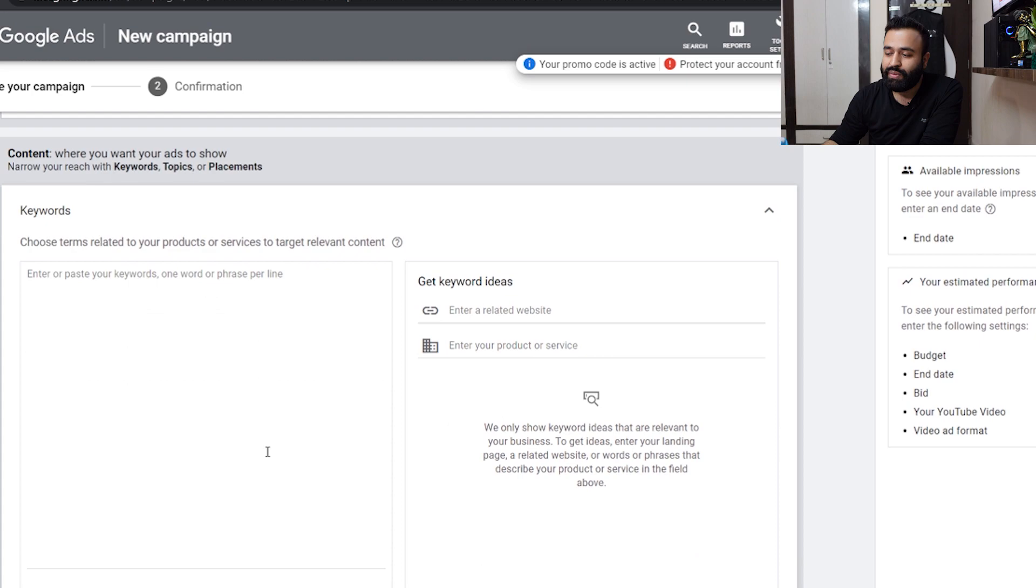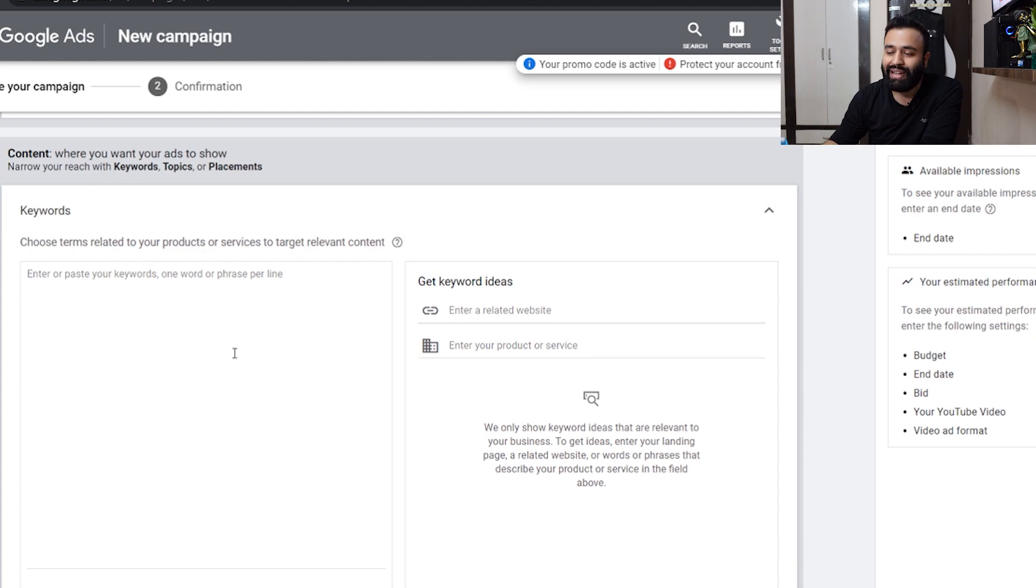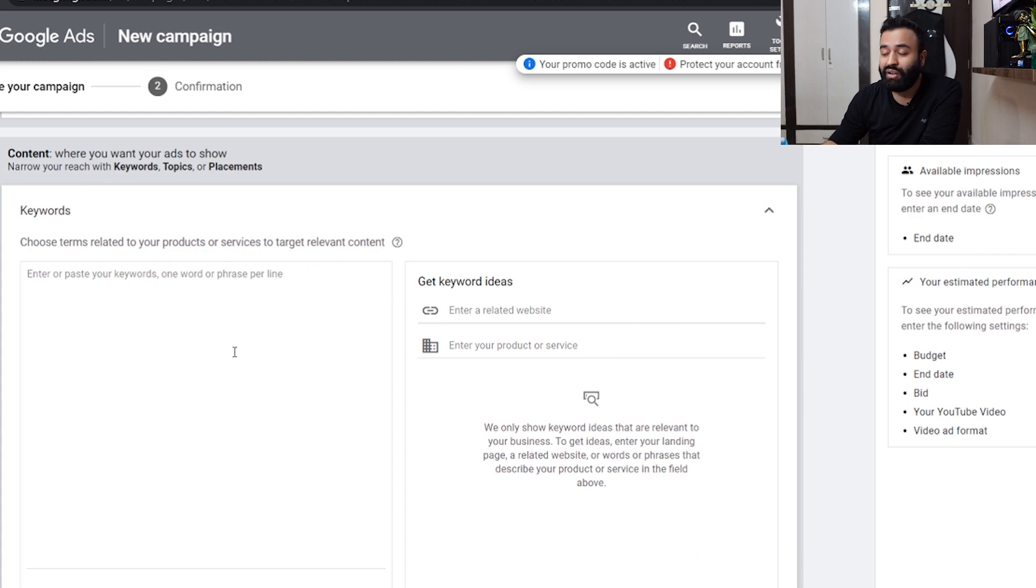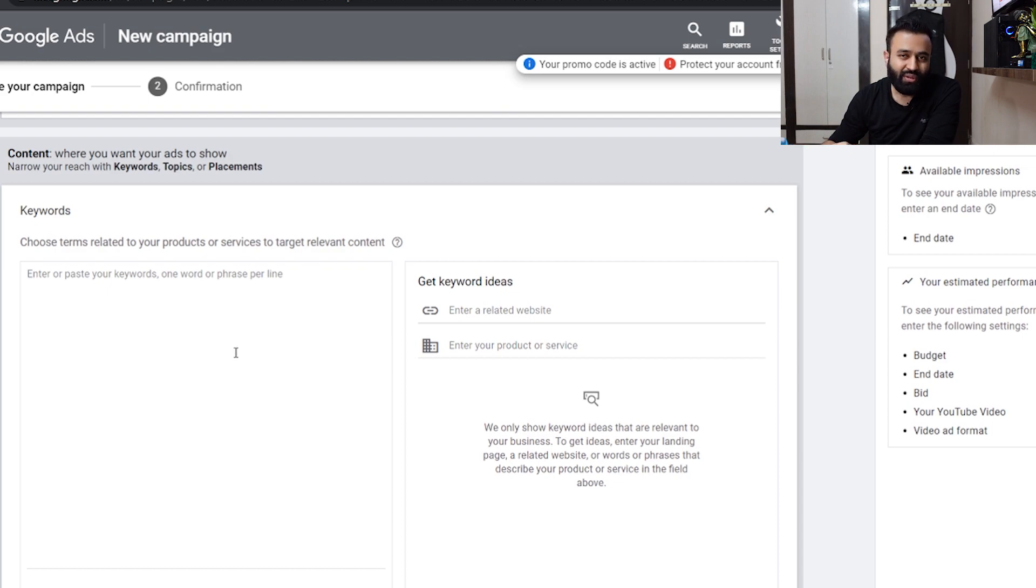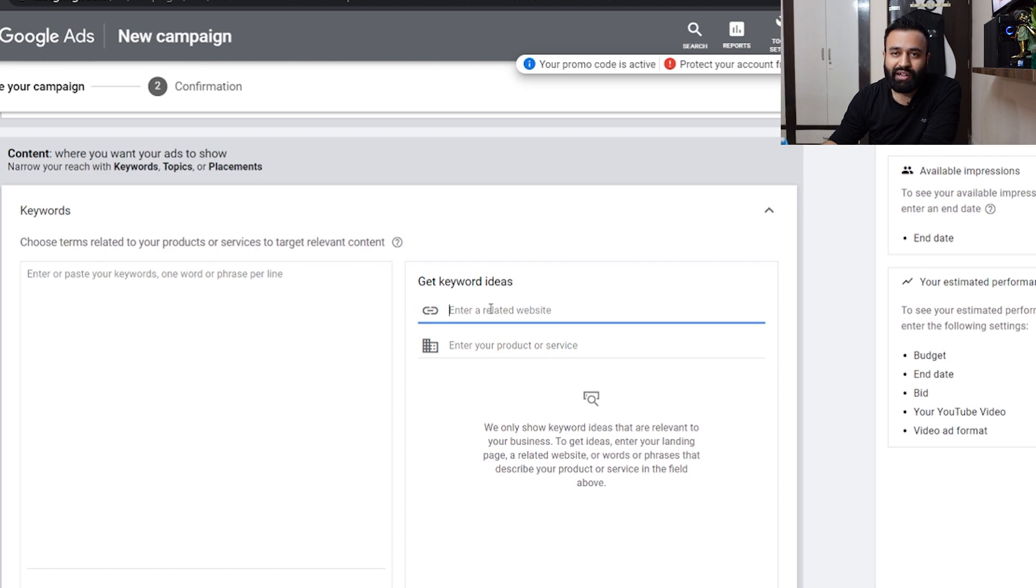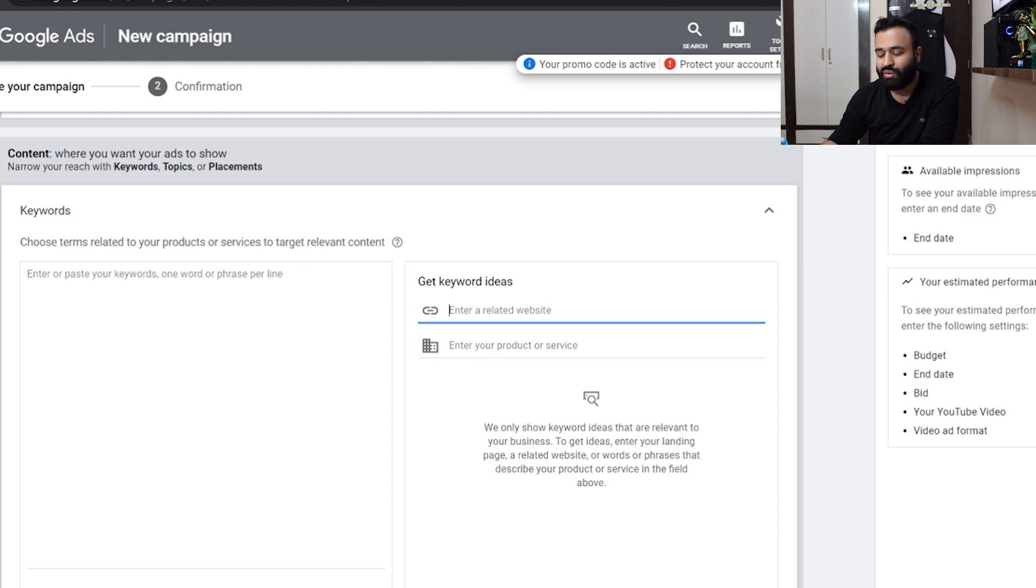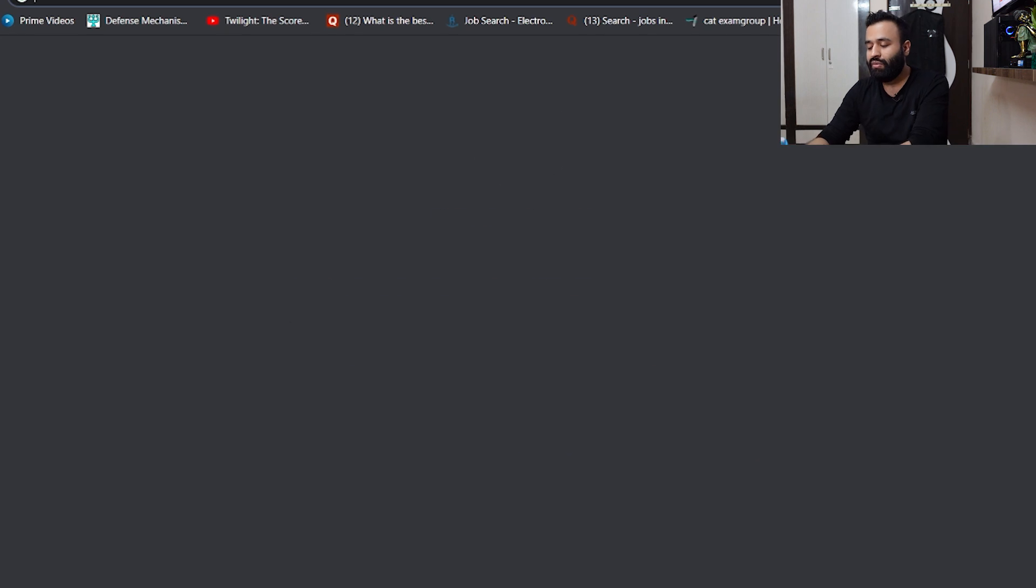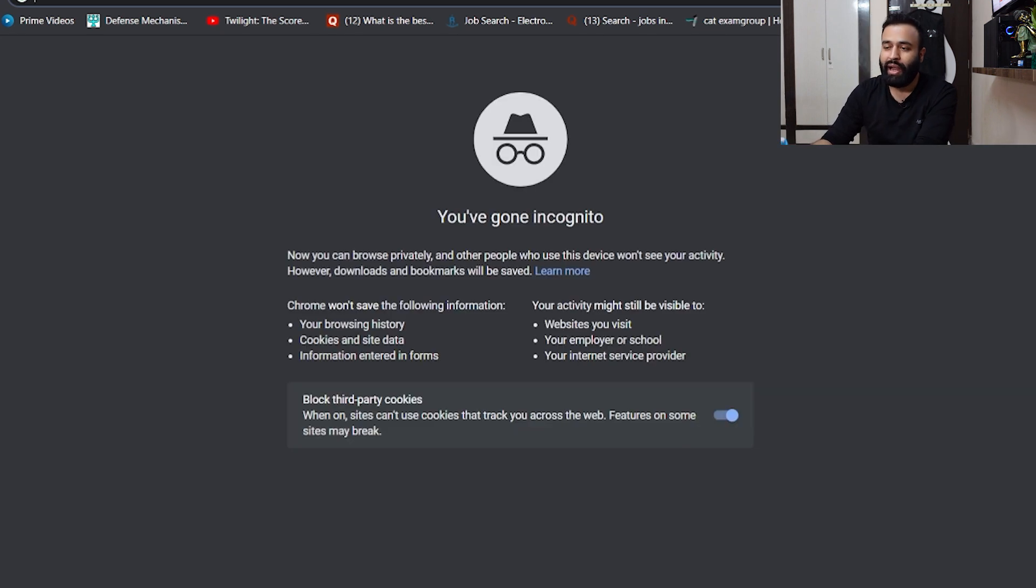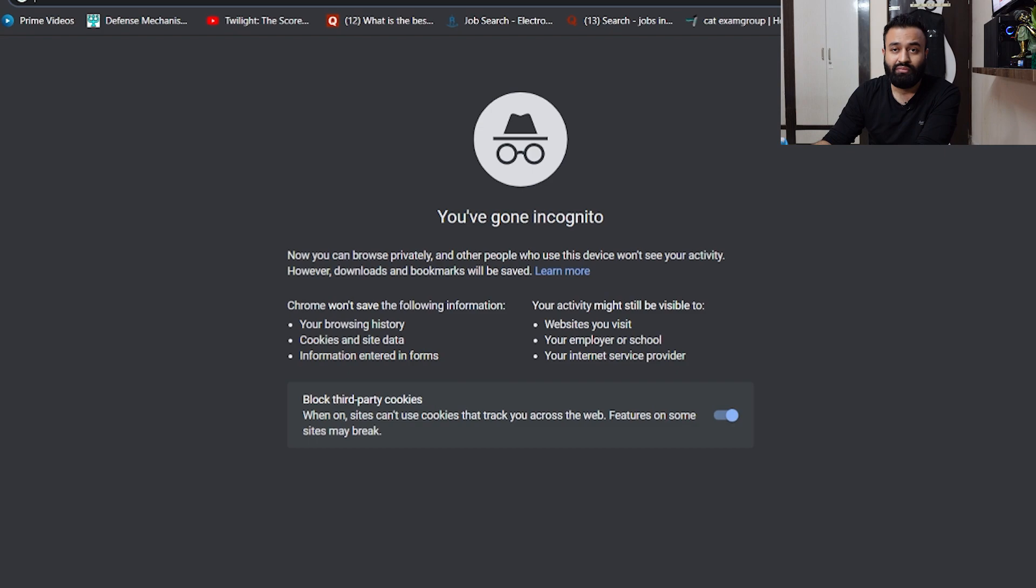Over here, what you do is basically enter all the keywords. If you already have a beauty blog or anything which you think is your competition, you can enter that related website and Google is smart enough to pick up all those keywords. You can use those keywords and insert them here. I'll just type top beauty blogs and pick up the first website which comes.